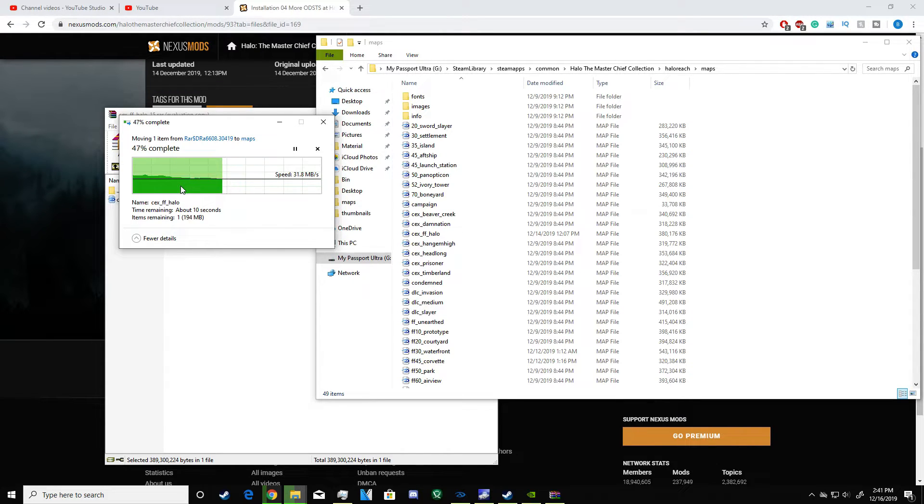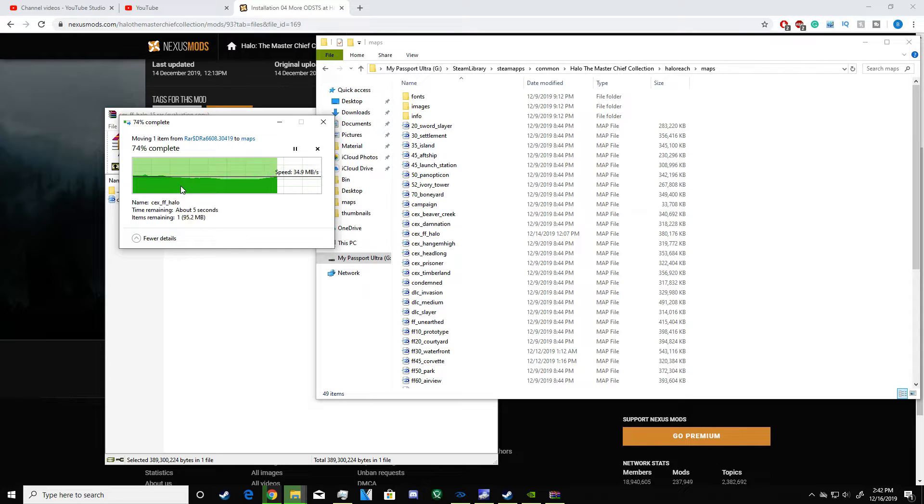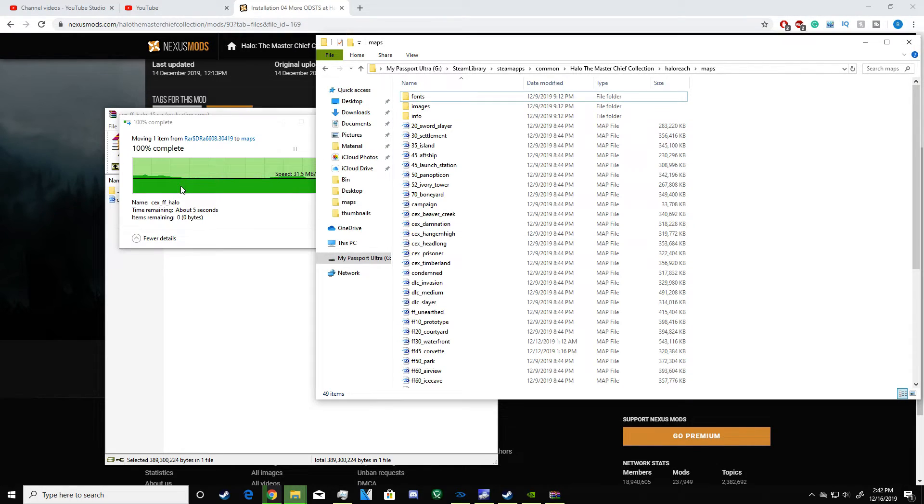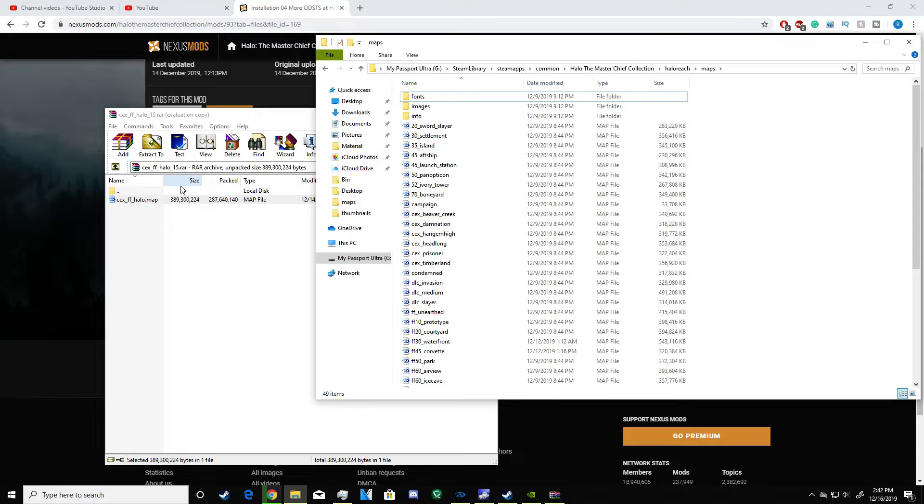That's how you get the mod working and everything. Also, one quick little update: I'm going to be making a Discord server for everybody who is interested and wants some tips on modding, or if they want a certain tutorial, or if they just want to ask questions or talk about Halo.